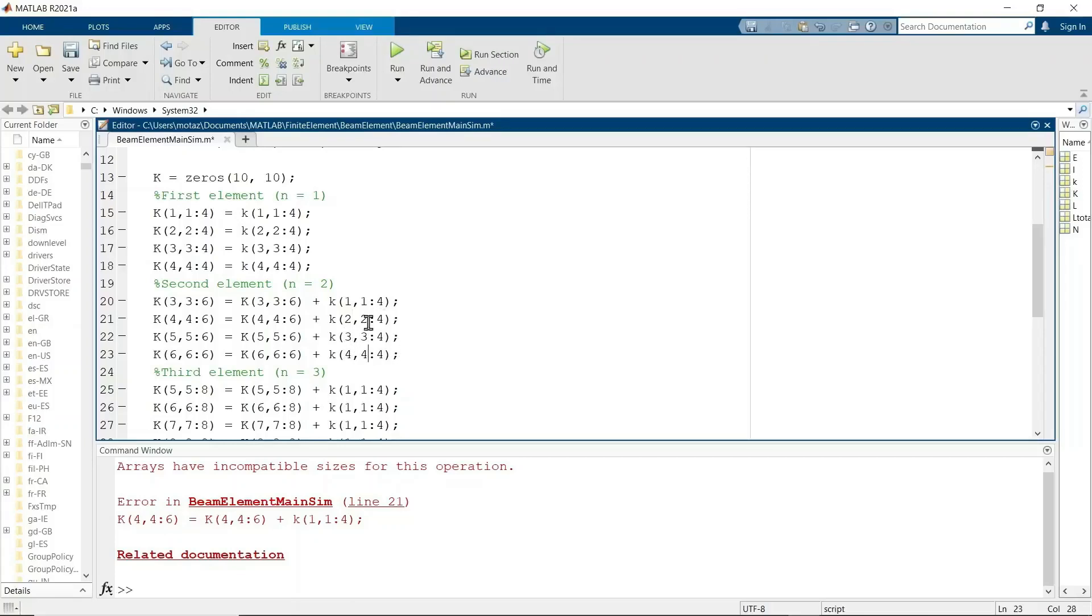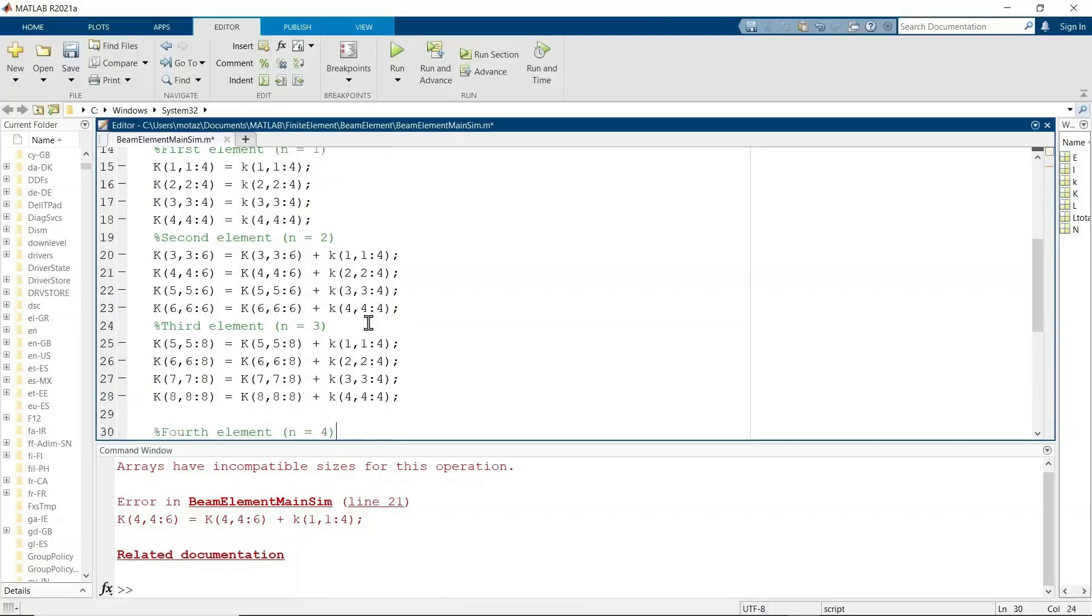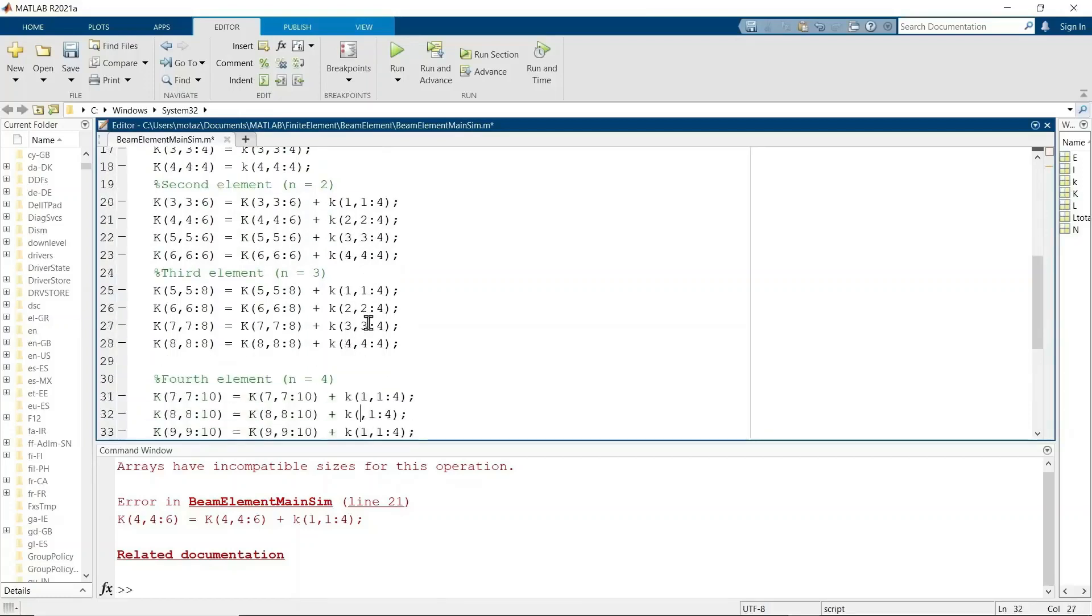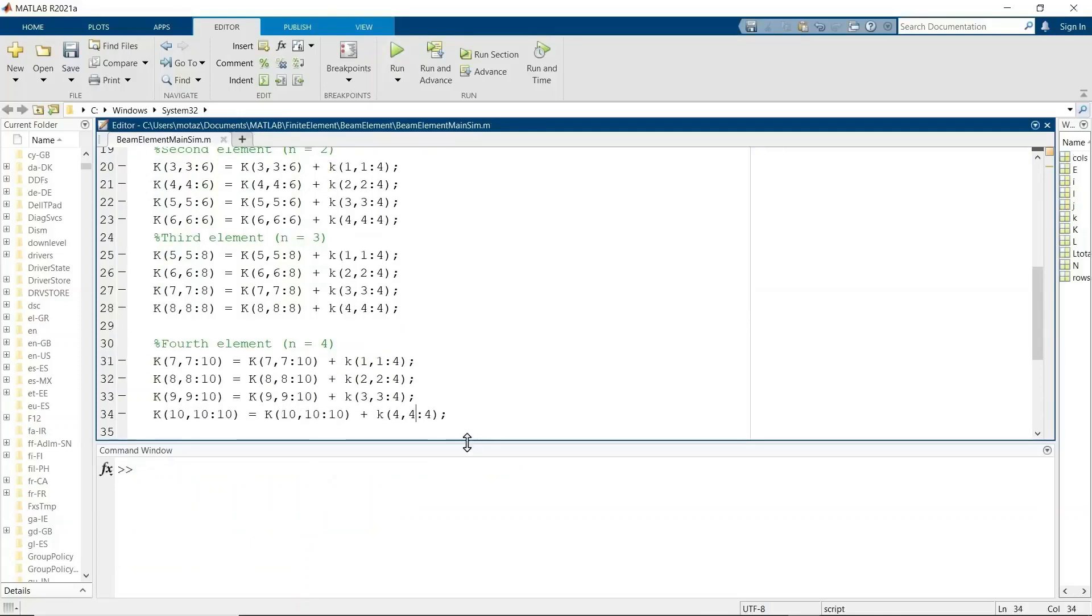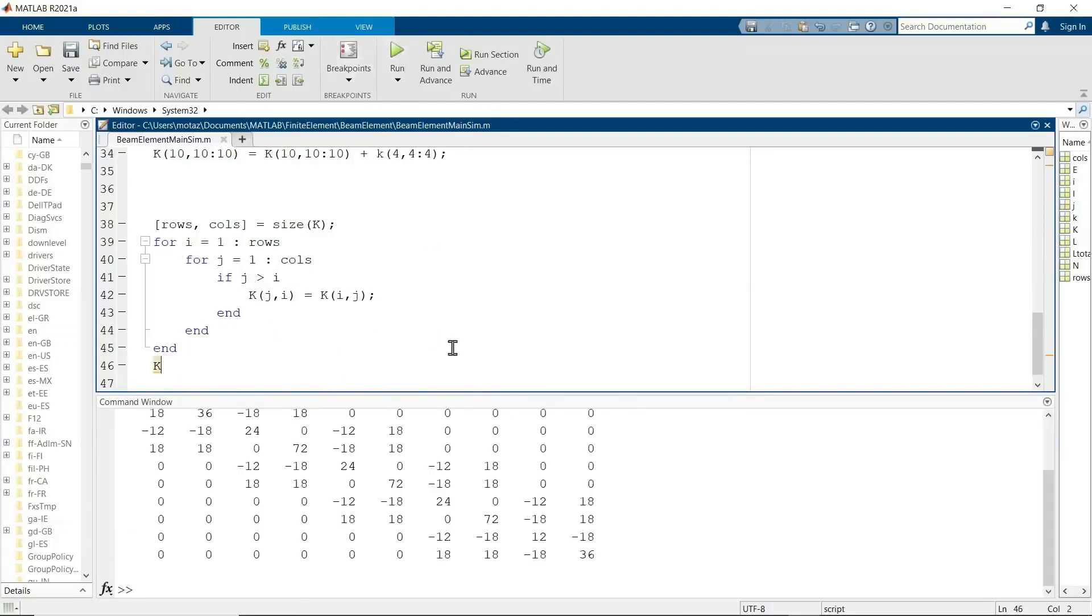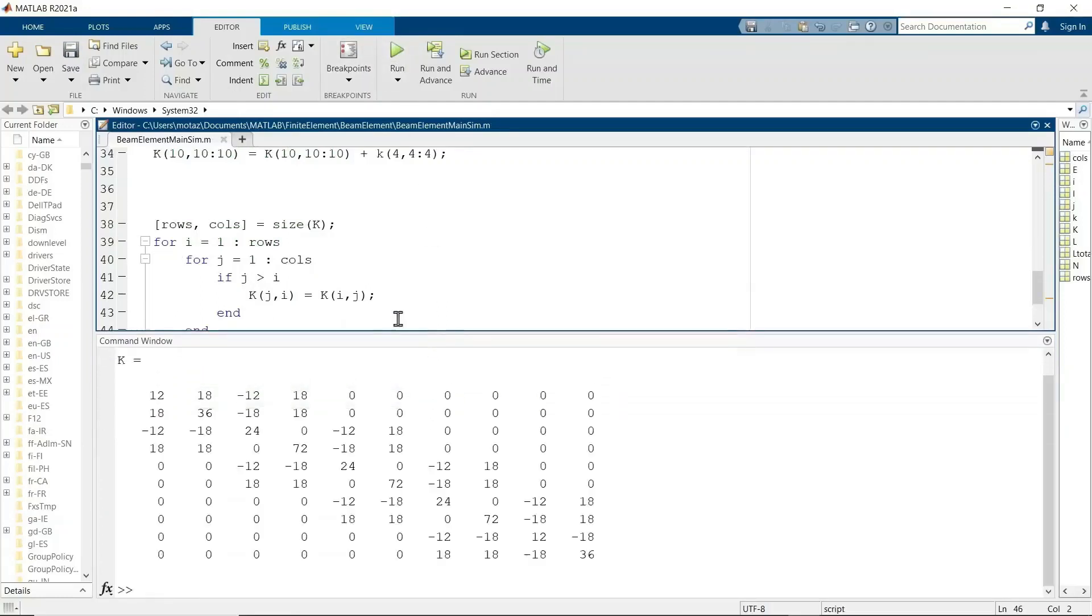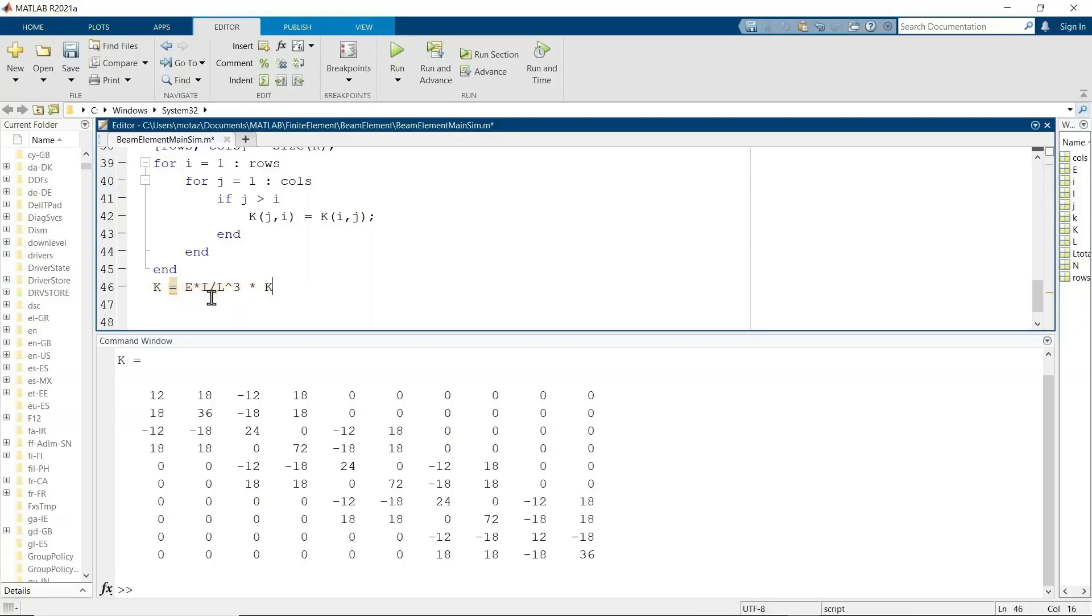And now if we run it, it should be okay. And there is the global stiffness matrix. And I need to multiply that by EI over L cubed to get the actual global stiffness matrix. We don't need parentheses, but I just put them there anyways.